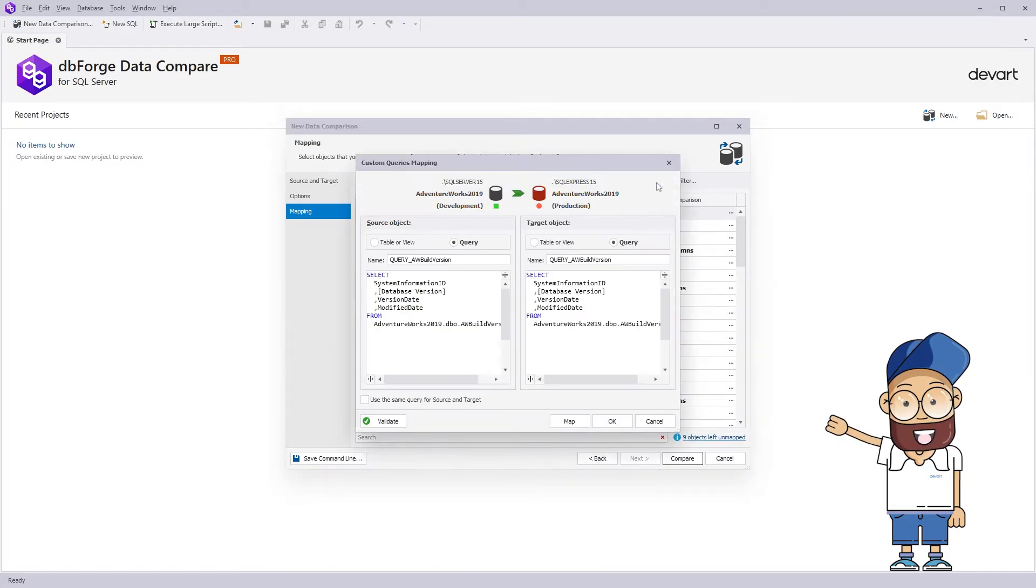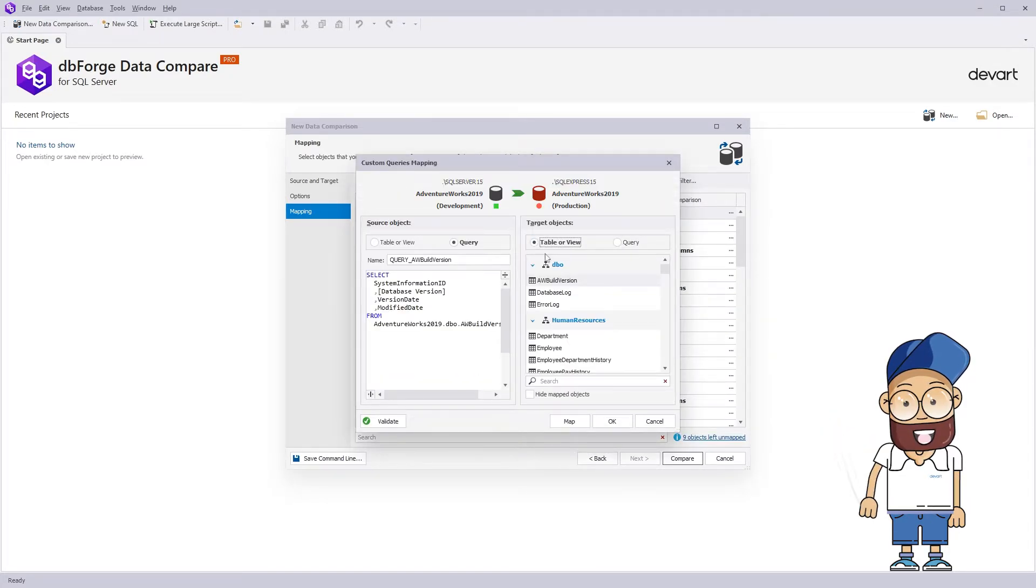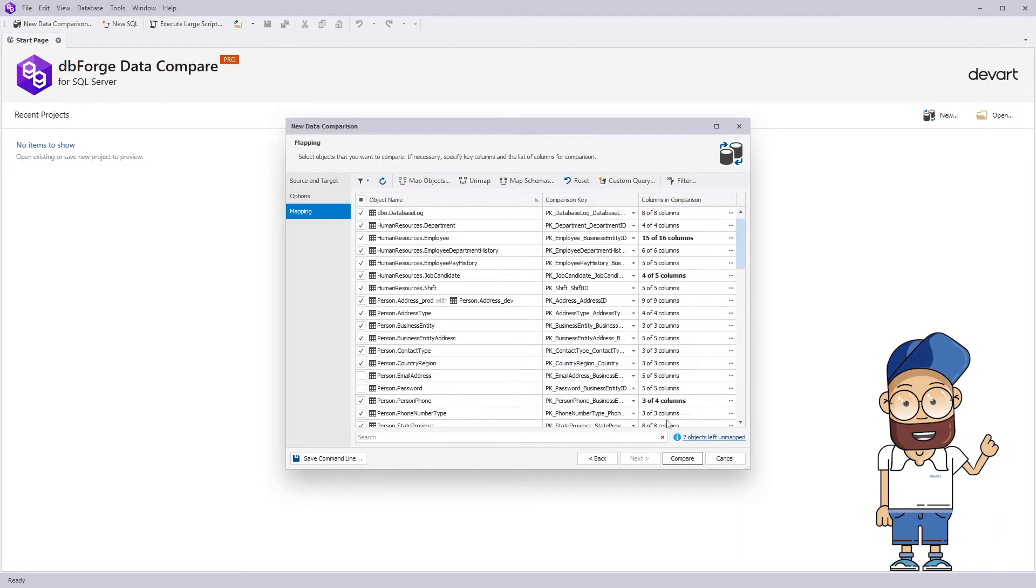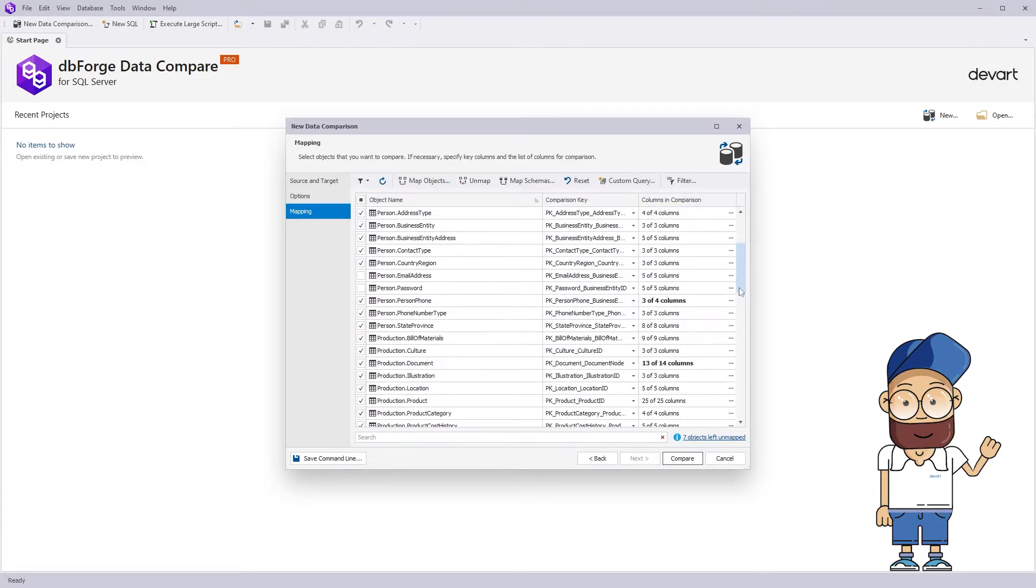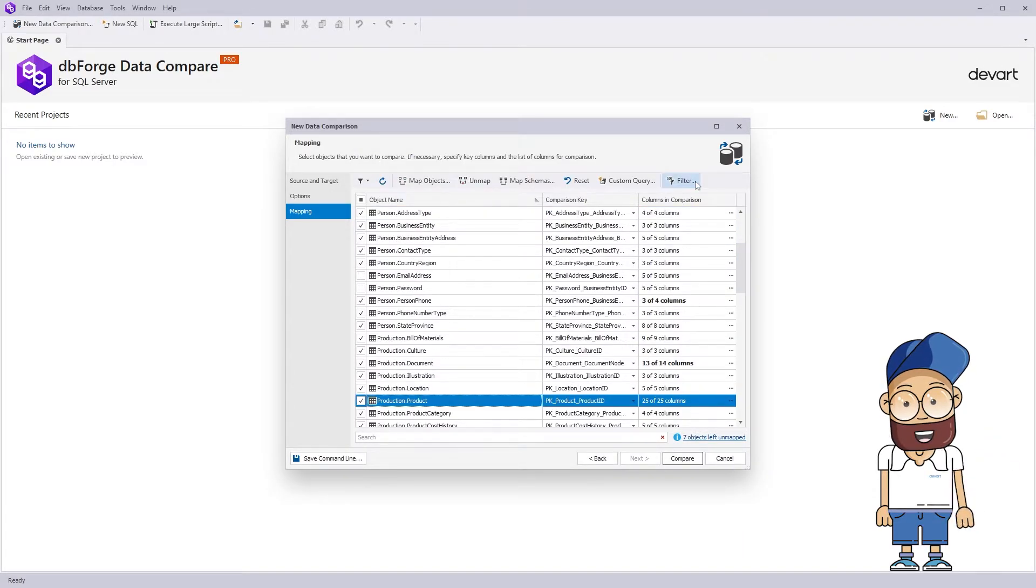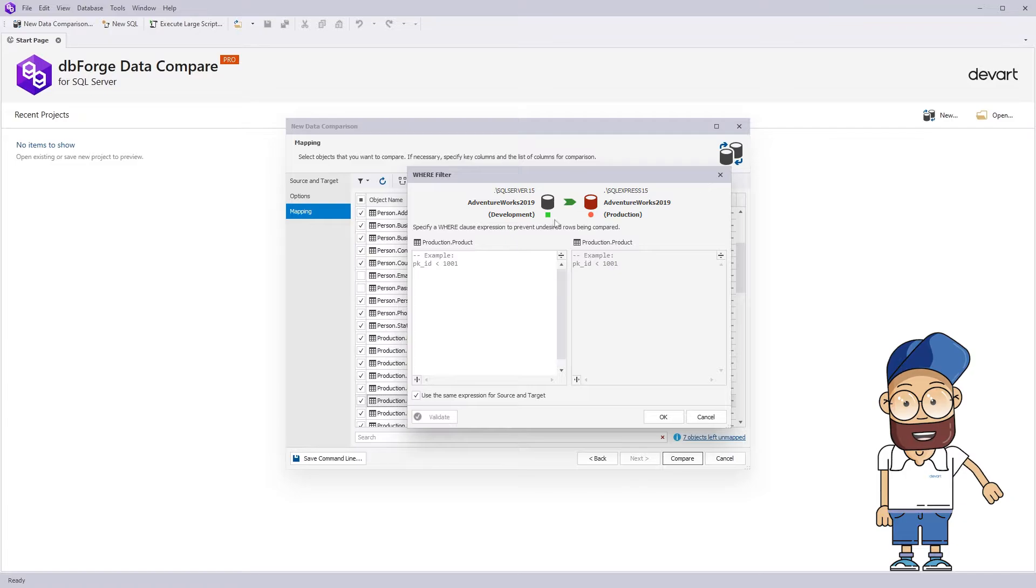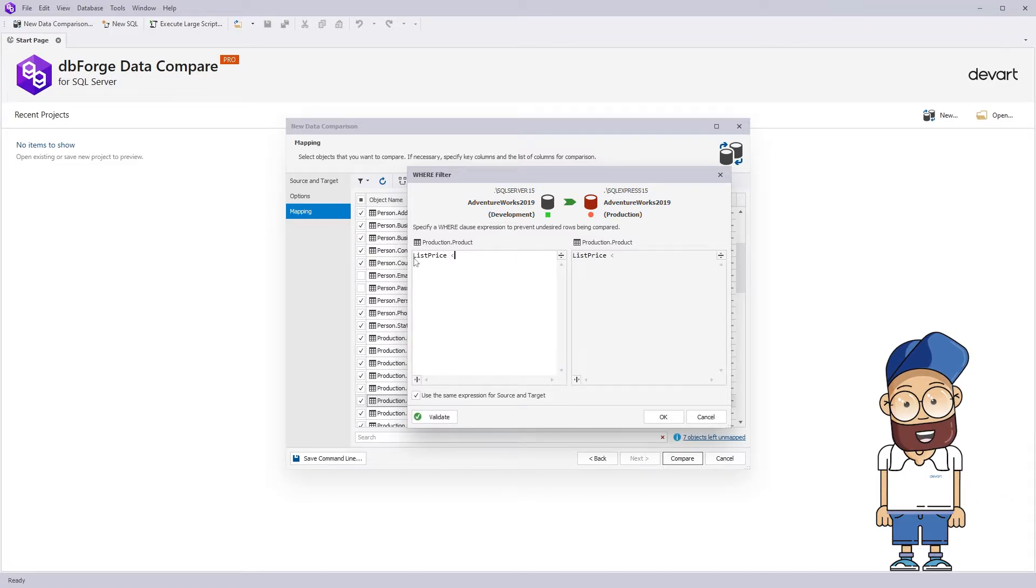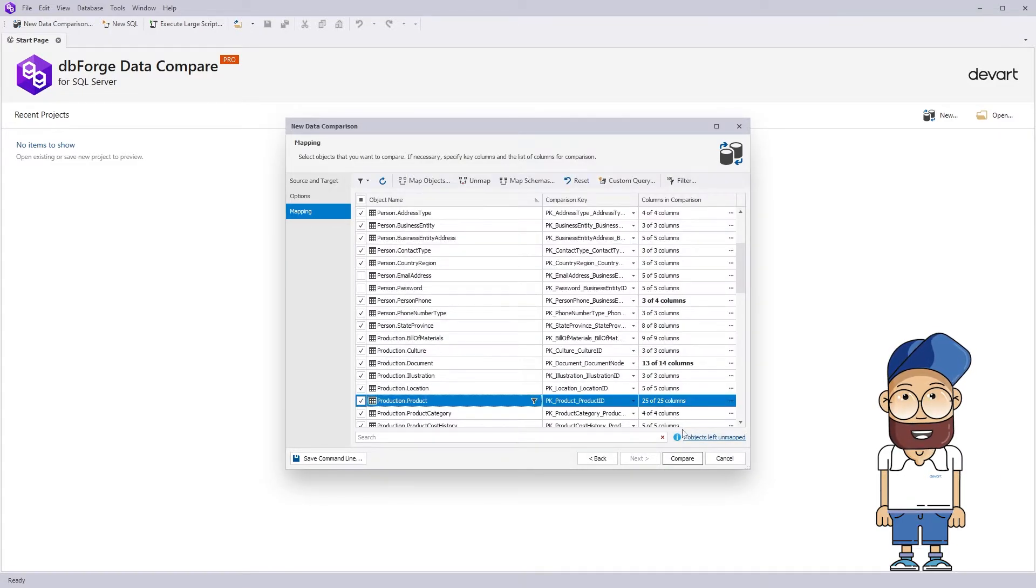dbForge tool can also compare the tables data with the data results of the custom query. You can set a WHERE clause for each table to filter the compared rows in case it's needed. Let's hit to compare now.